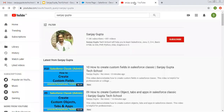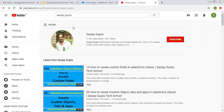Before starting, let me share you how you can search me on YouTube. You can type my name, my channel will be available there. You can watch various Salesforce related videos there.